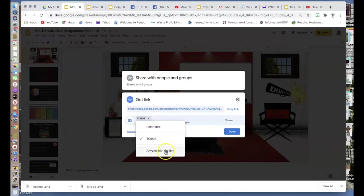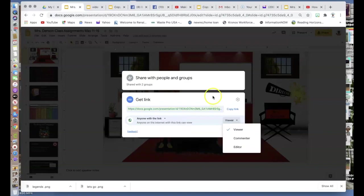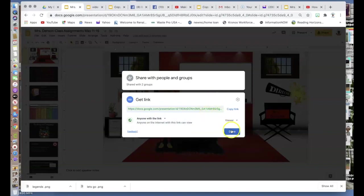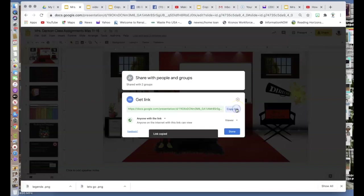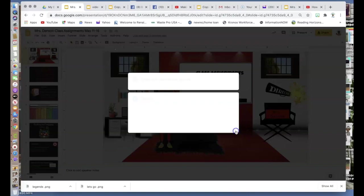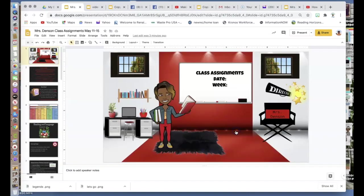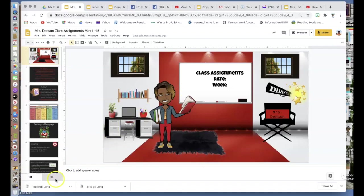Once I do that, I would simply copy the link and then click done. From there, you can go to a different web browser or to an email or wherever and share that link with other people.